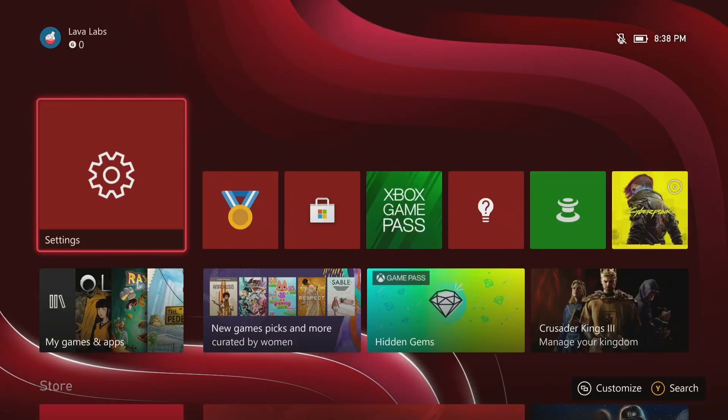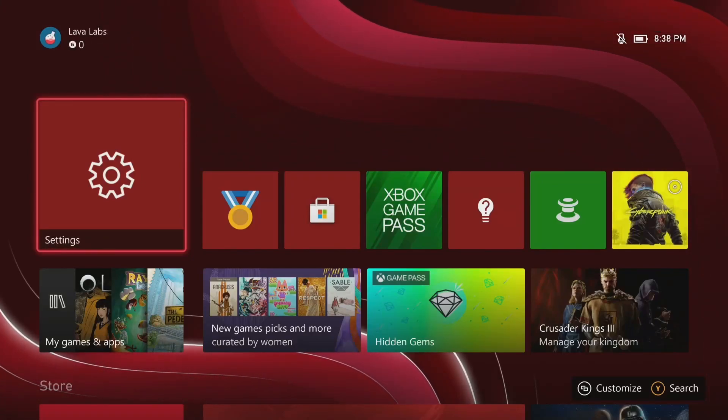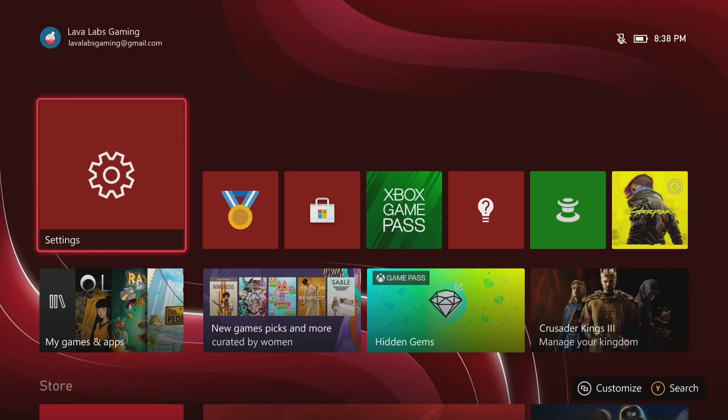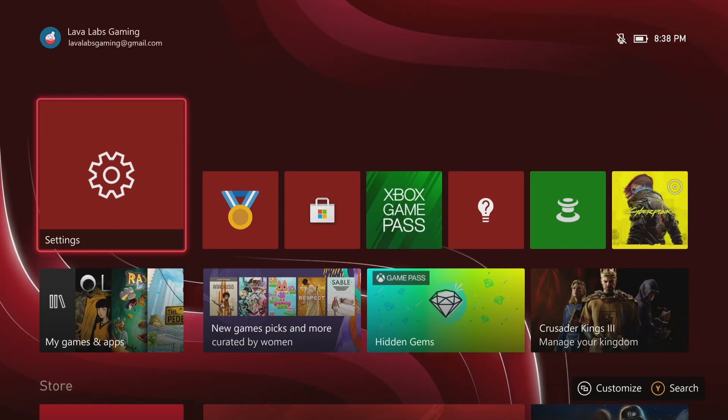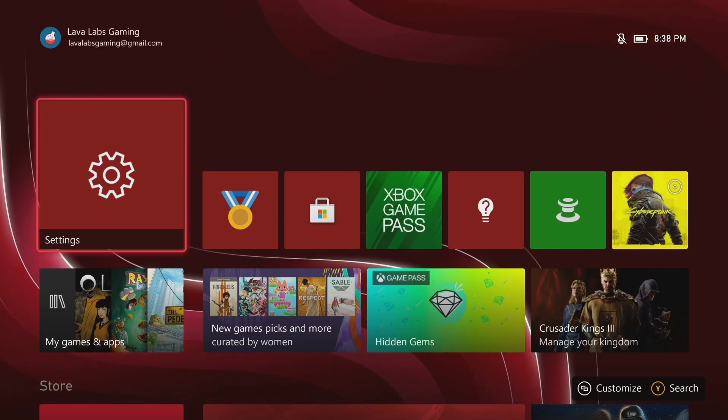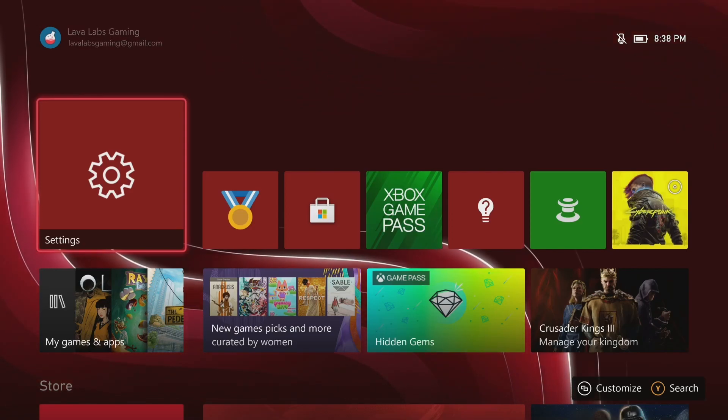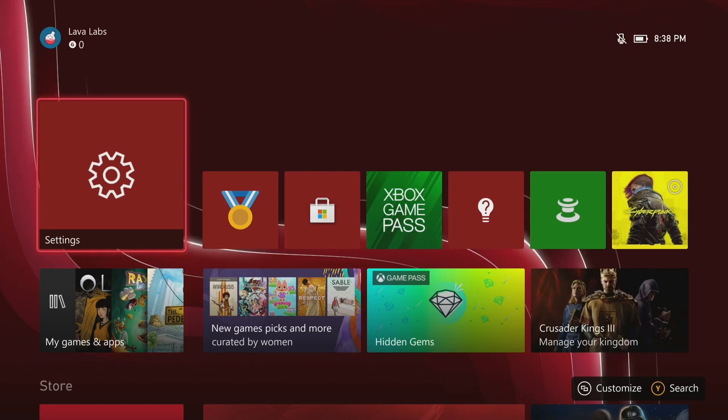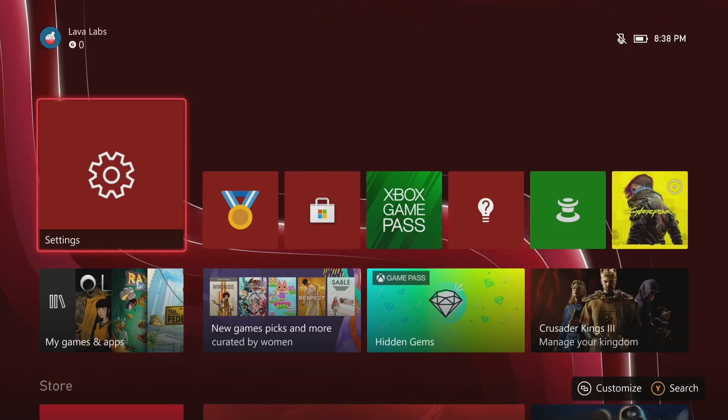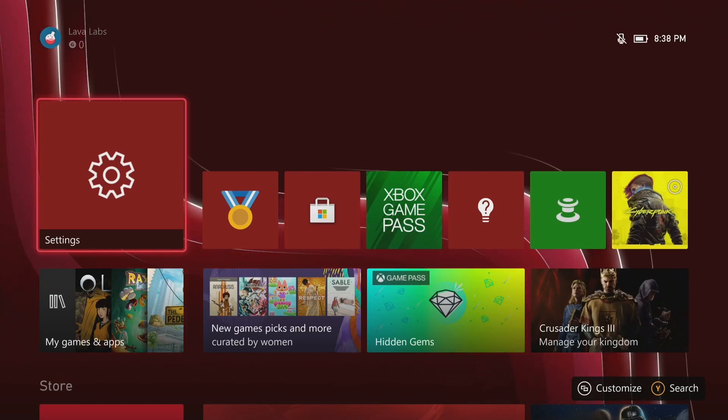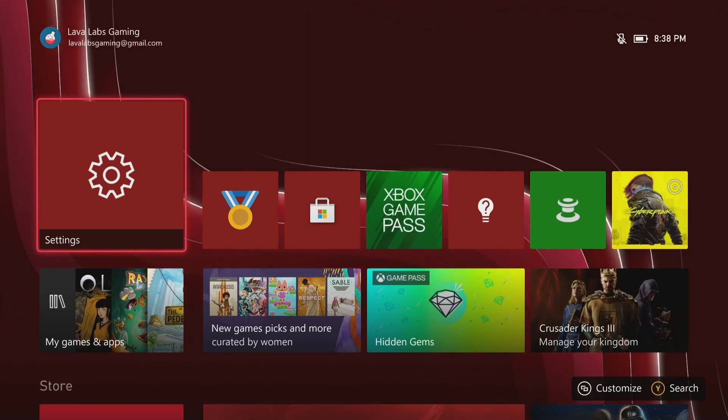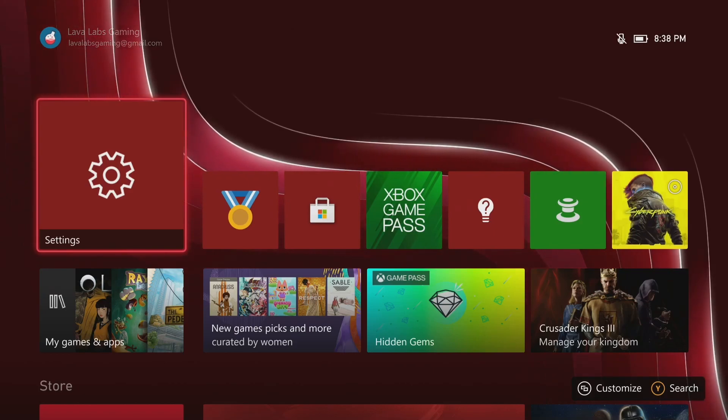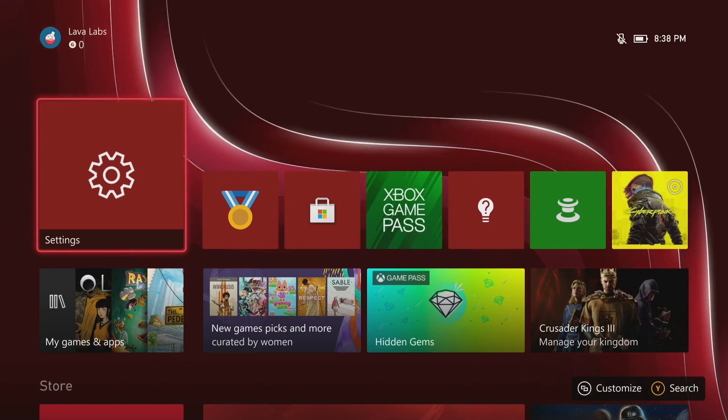Hey everyone, I want to make a quick how-to video on how to remove your email and adjust your name on the home screen here. So as you can see at the top, it's showing my gamer tag, and now it's got my full name there and my email. I want to try and get rid of that.